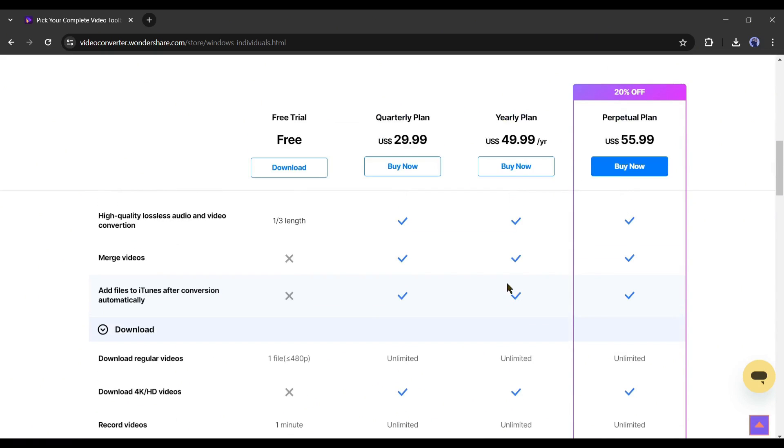If you want to try the tool before purchasing, try the free trial. I will put the link in the description. If you are a content creator or video editor, you should try this tool.